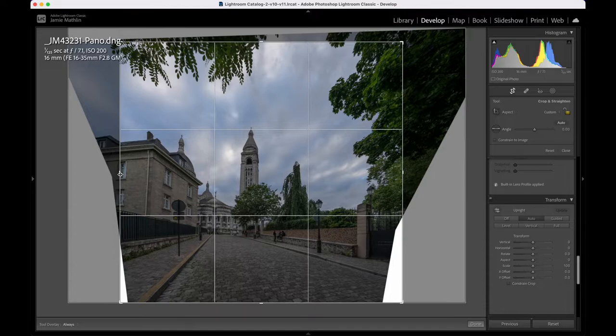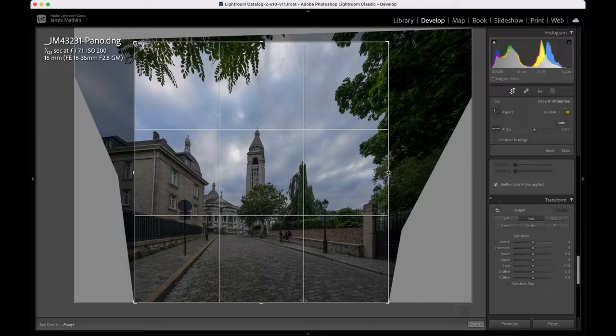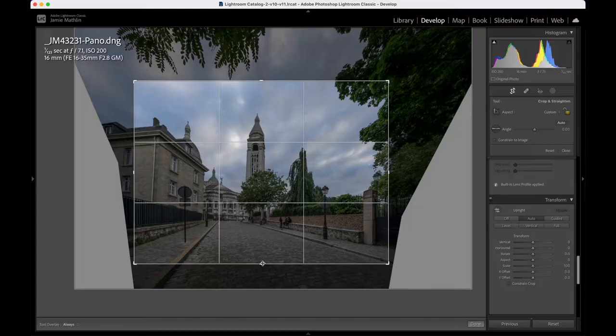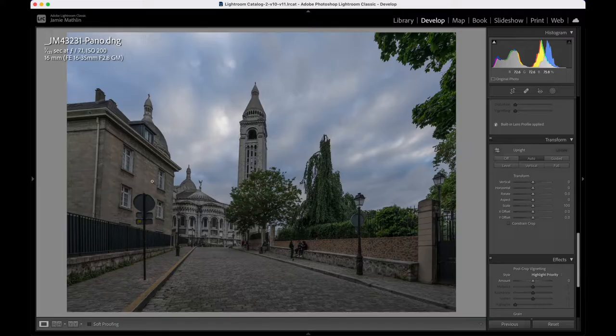I'm going to go into the Crop and bring the crop in to take out the areas that are now warped. I'll bring the top down a little bit as well — I'm just going to cut out the tree from the top. Bring that up from the bottom. I'm going to work with that. So, that's the image.